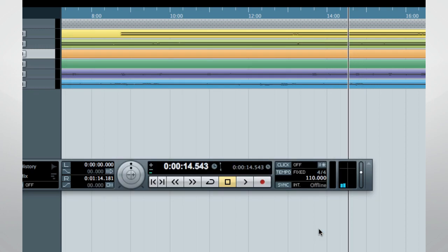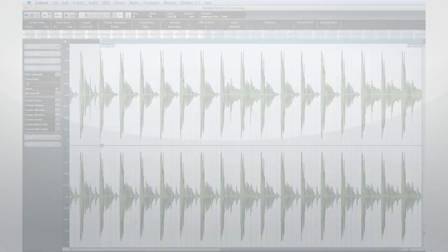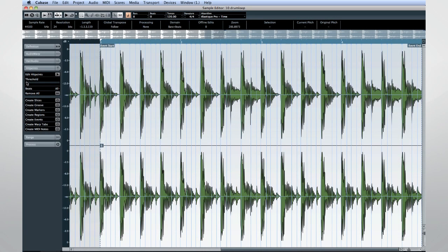Hit point detection in Cubase 7 has been improved as well. If you're new to Cubase, hit points are used for detecting the tempo of a recording and then slicing it or warping it to change the tempo.